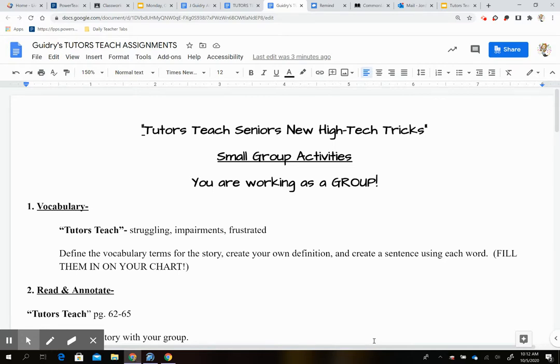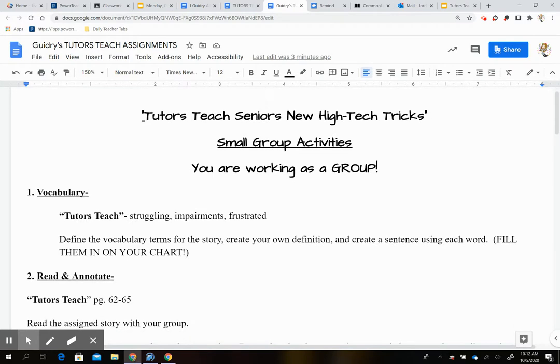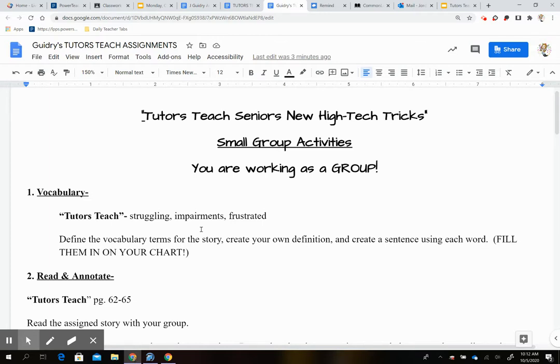The first thing you're going to do is your vocabulary for tutors teach and your words are struggling, impairments, and frustrated. You're going to make sure you define these words in the margin of your book and you also write them on your vocabulary chart. Remember you're going to create your own definition, you're going to create a sentence using each word, and you're going to fill them in in your chart.